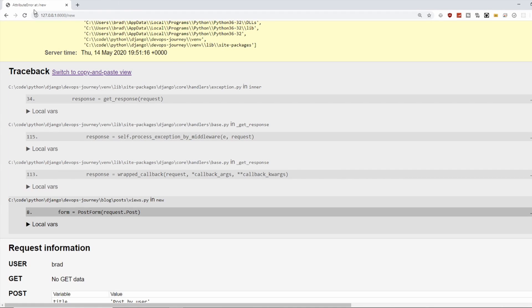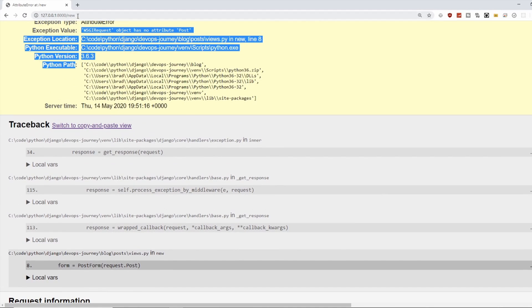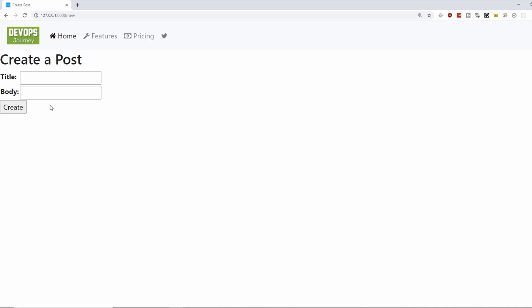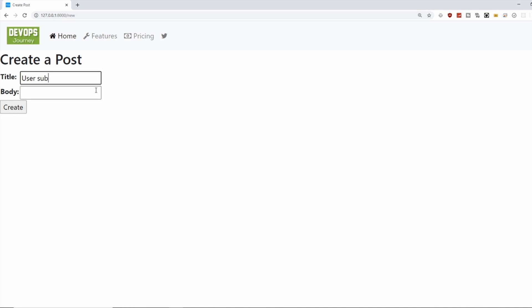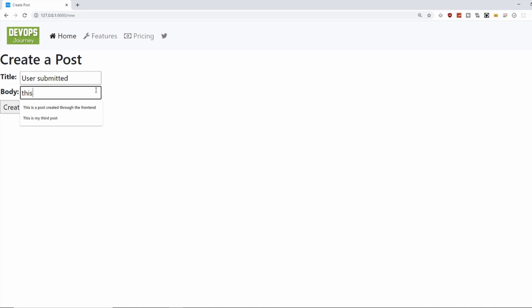Now let's go back in and go back here and say user submitted. This is a post. This is a post created through the front end.